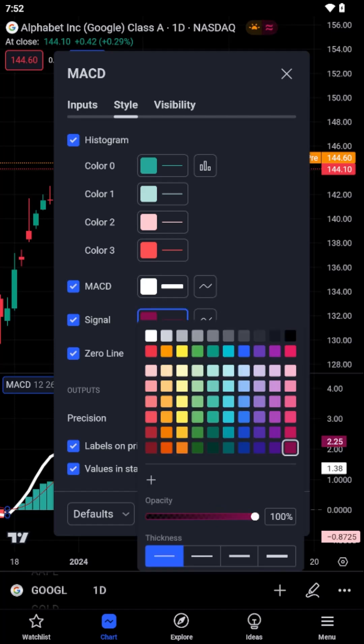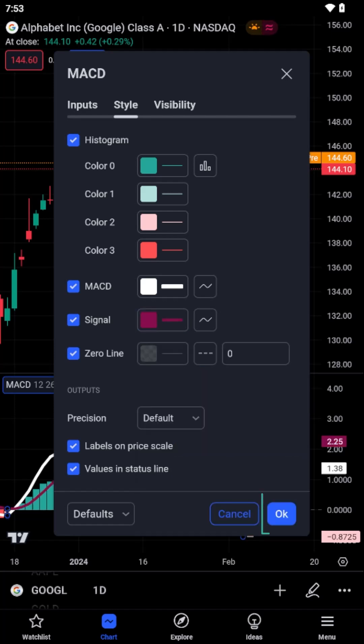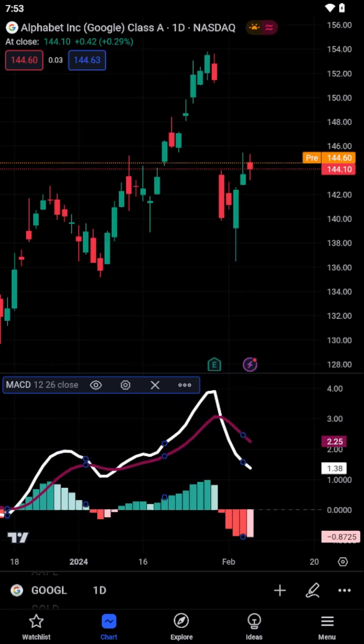After customizing the settings, tap OK to save your changes. You will now see the indicator updated on your chart, reflecting the parameters you've set.